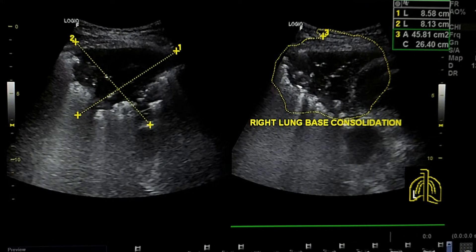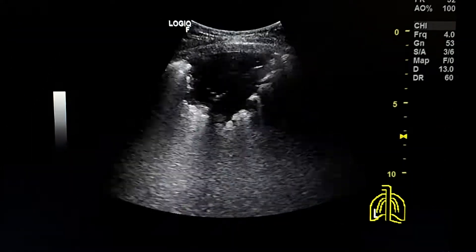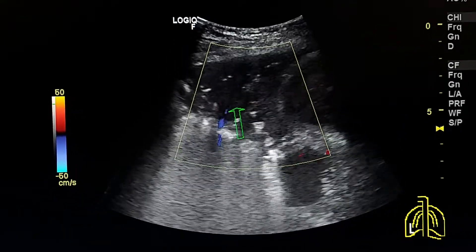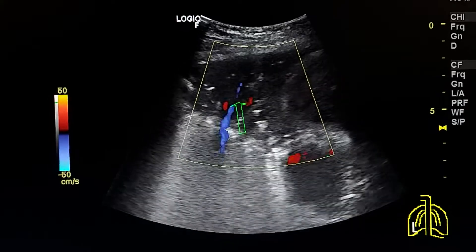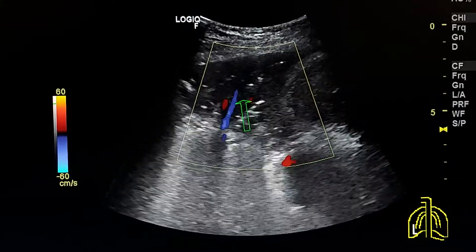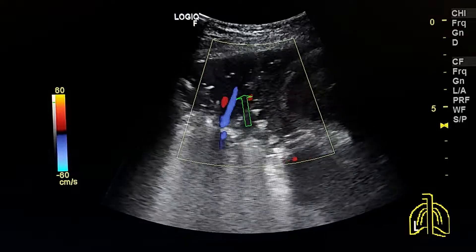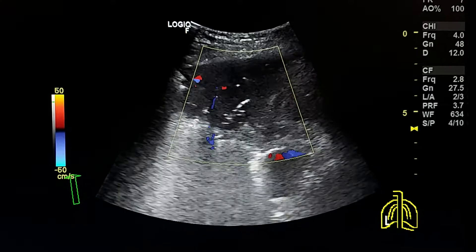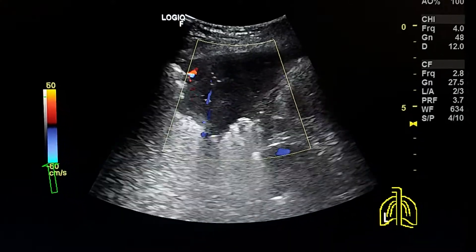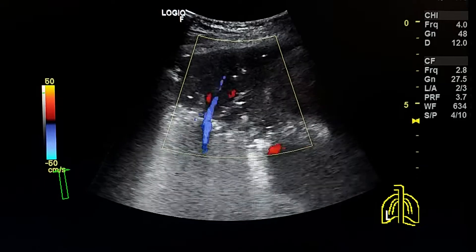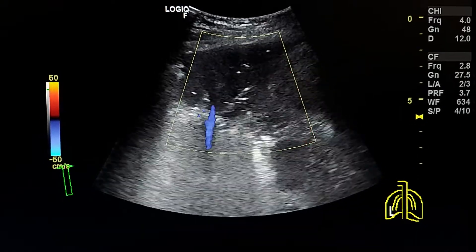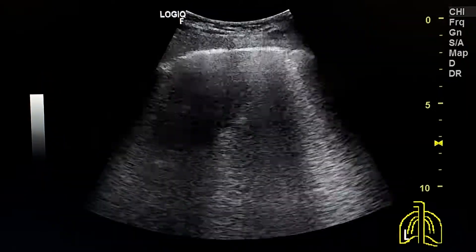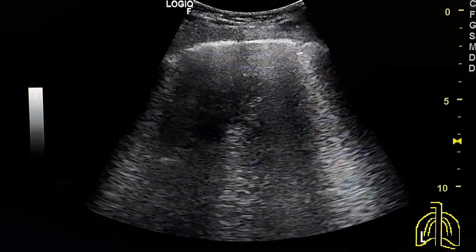Lung base consolidation by color Doppler. We can see the vessels of the lung inside the area of consolidation. After raising the scale to the maximum to eliminate the artifact produced by heartbeat, this is called a shred sign.